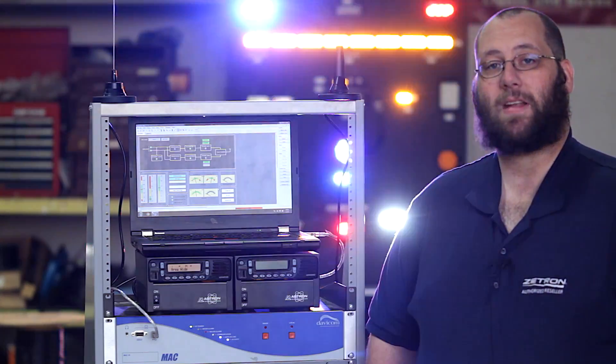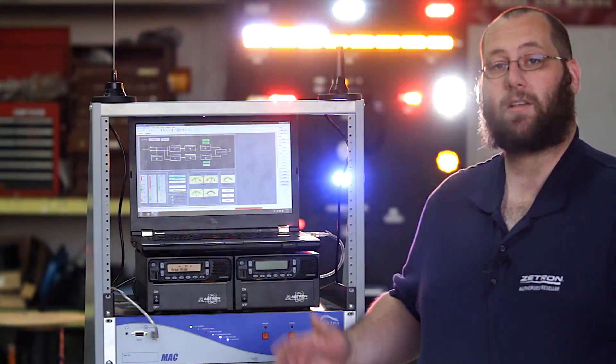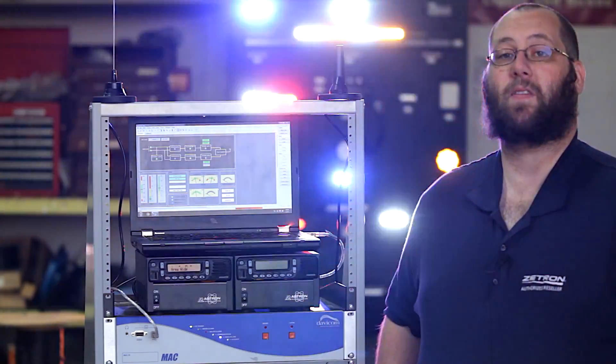Keep in mind, this functionality isn't limited to the mobile or base station units we're using for this demo. Where this can really come in handy is at a repeater site with a primary and backup repeater.